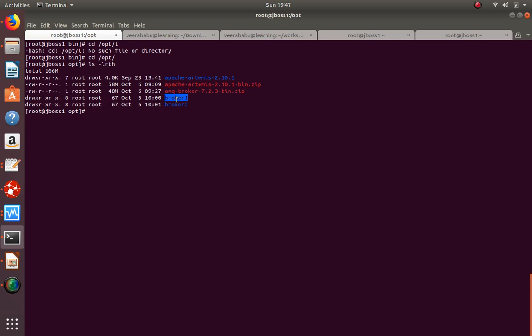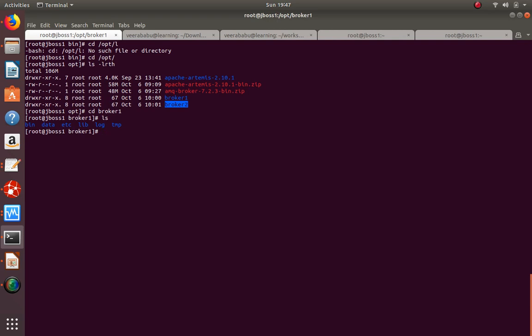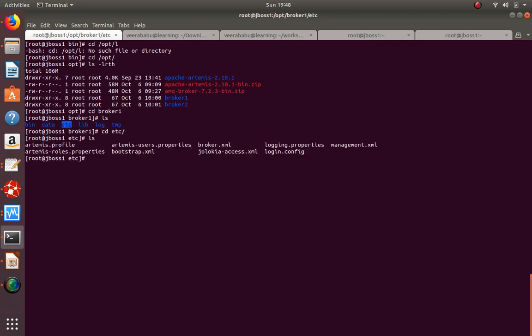Under /opt we have broker1 and broker2. In broker1, the 'bin' directory helps you start and stop the broker. The 'data' folder stores your queues and all message data - messages you send are stored here. The 'etc' directory contains the major configuration files for this broker.